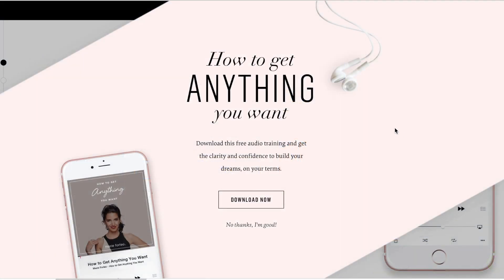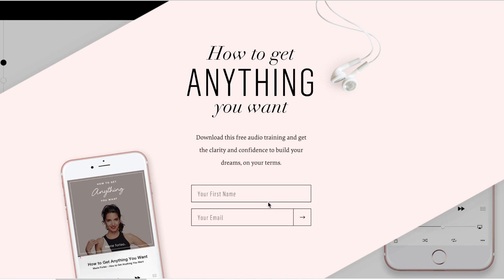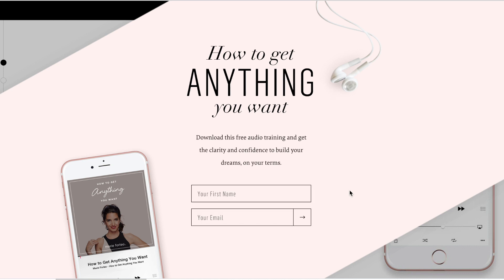For some real-life inspiration, Marie Forleo offers an audio download — so you don't necessarily have to offer a PDF download. It can come in many formats; some people also offer a video series.